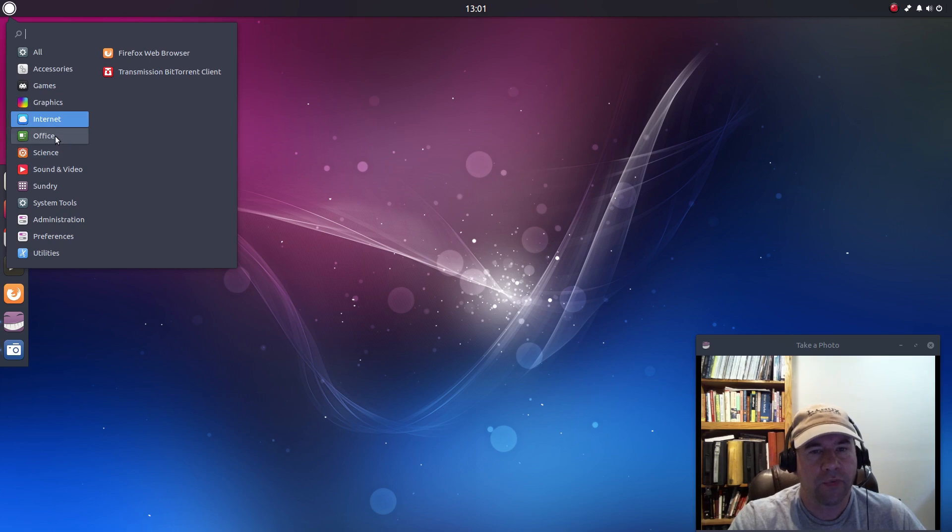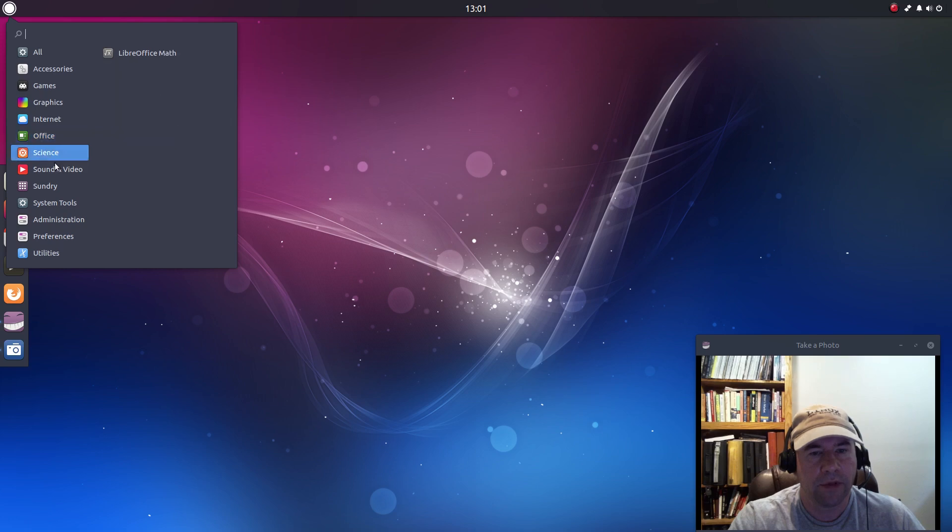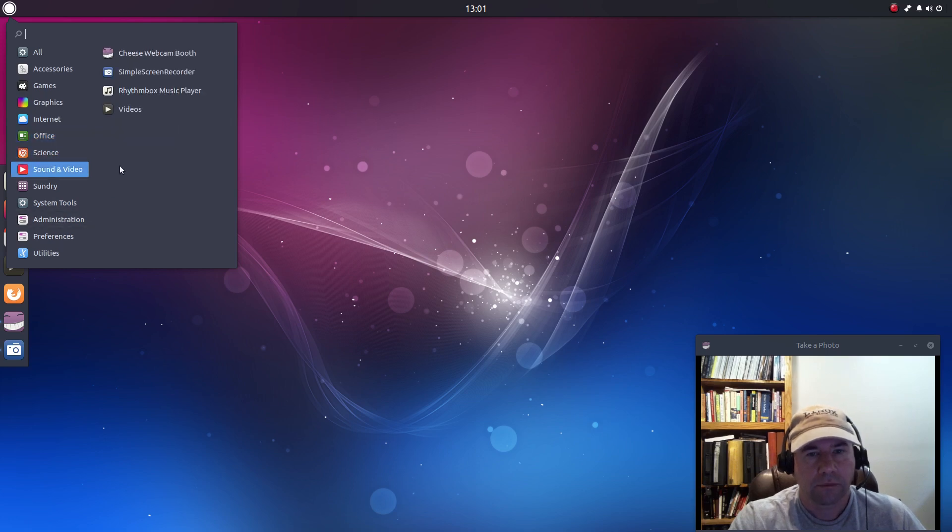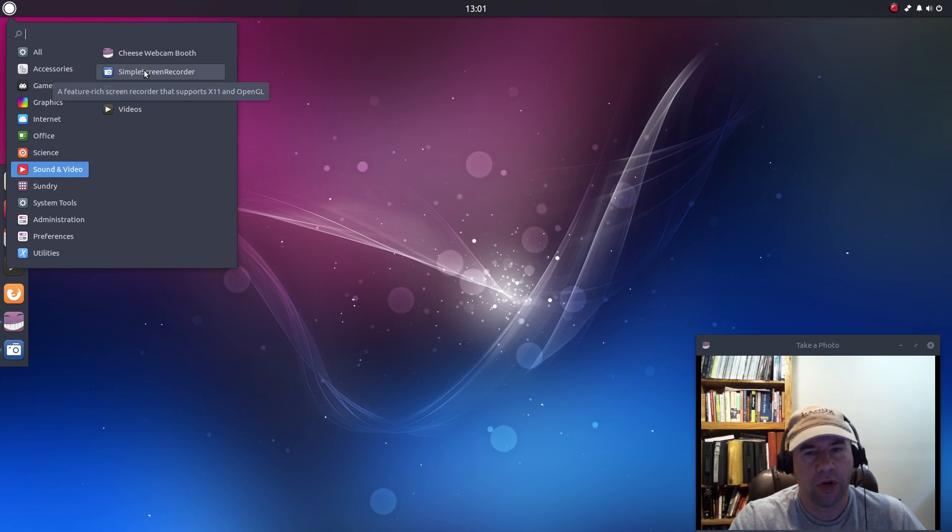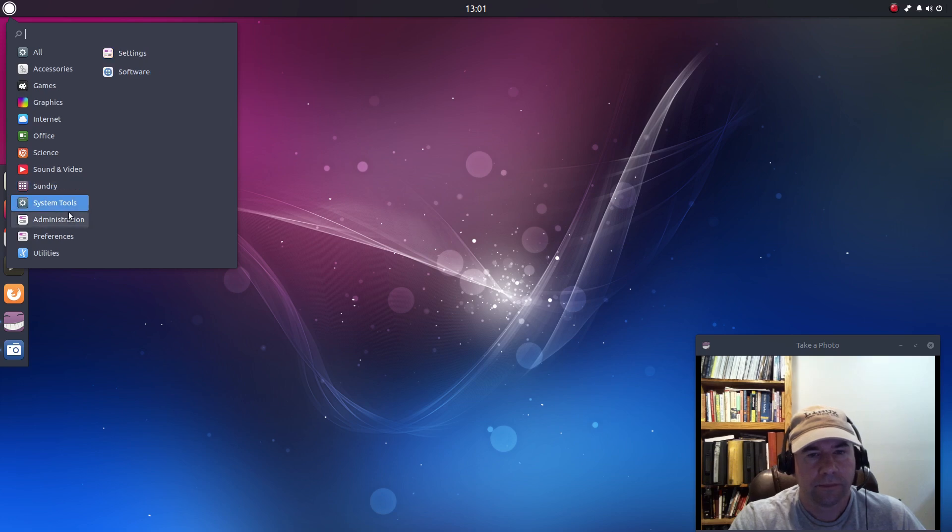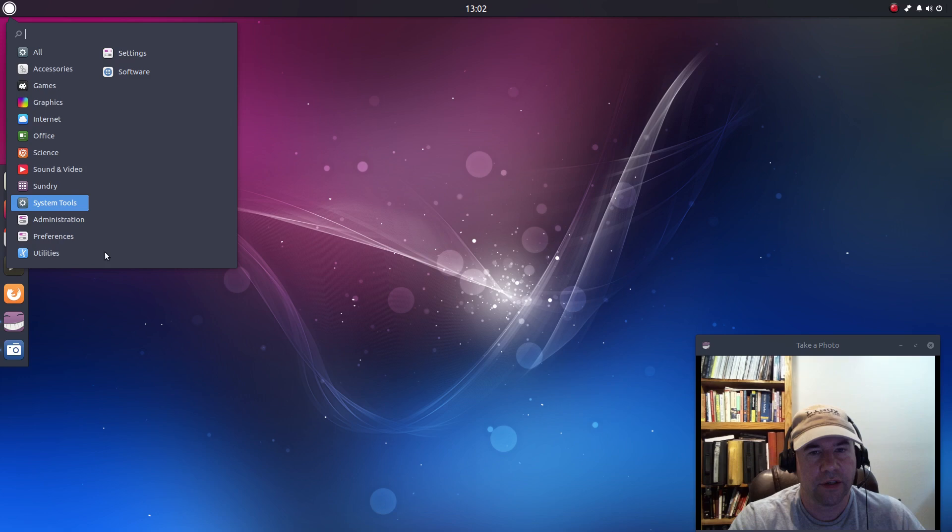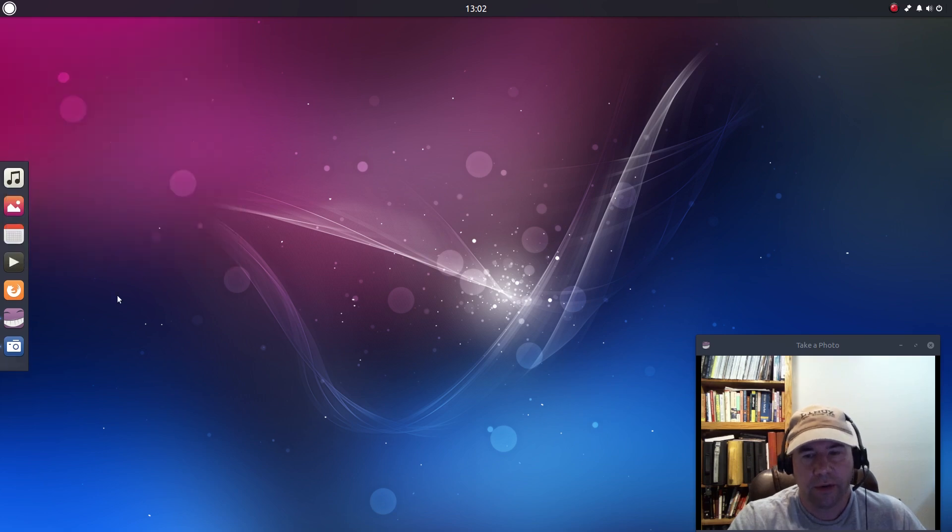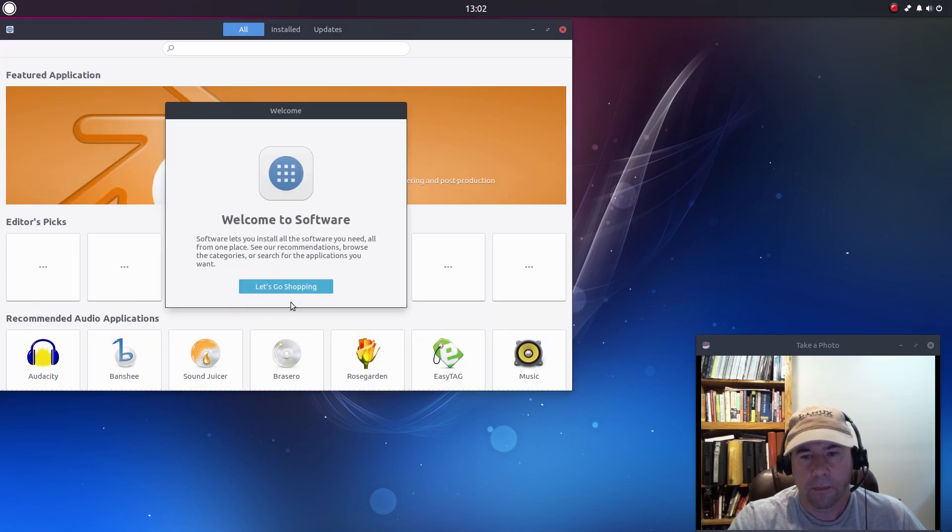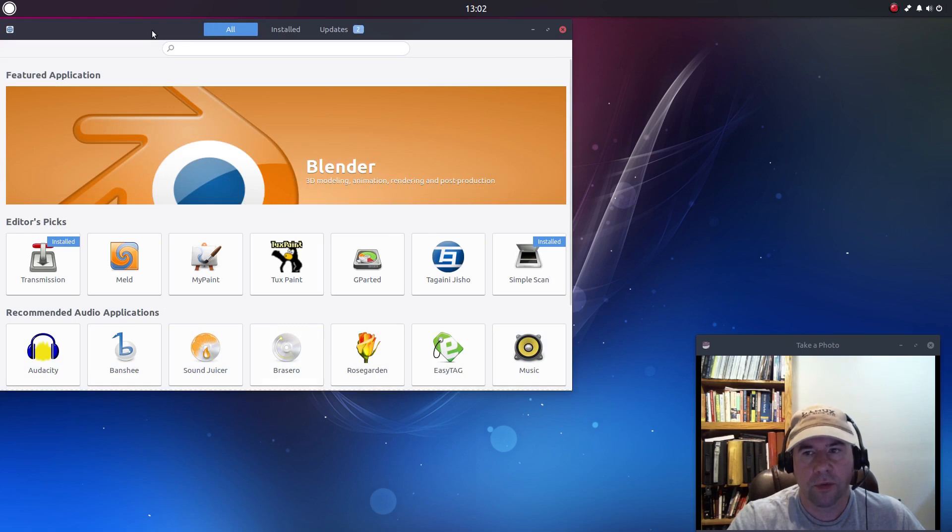Firefox for our internet. Both cheese and simple screen recorder I added for doing the video here. And of course we've got our regular system tools, your settings, your software center, all that kind of stuff.